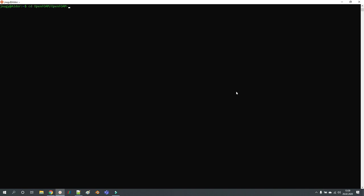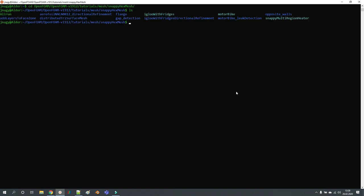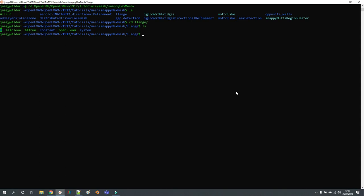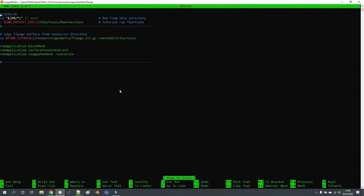For example, if I go to the flange tutorial, in the Allrun script you can see the commands you have to execute: blockMesh, surfaceFeatureExtract, and then snappyHexMesh -overwrite.